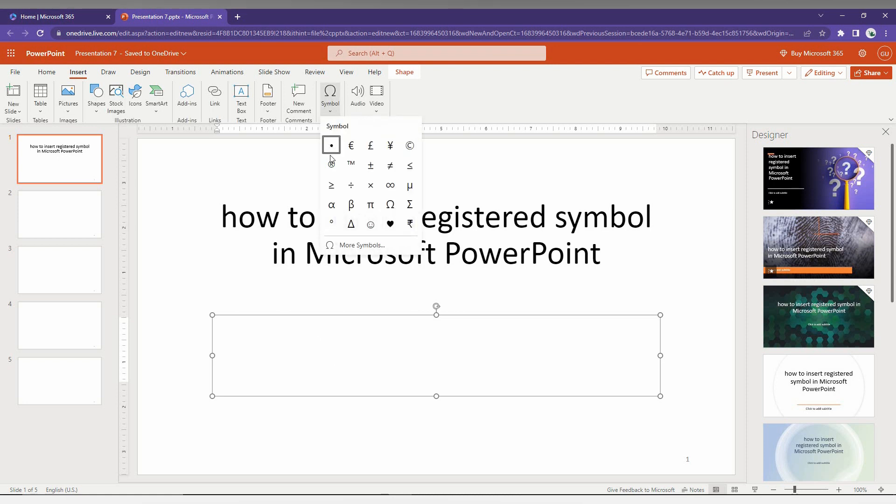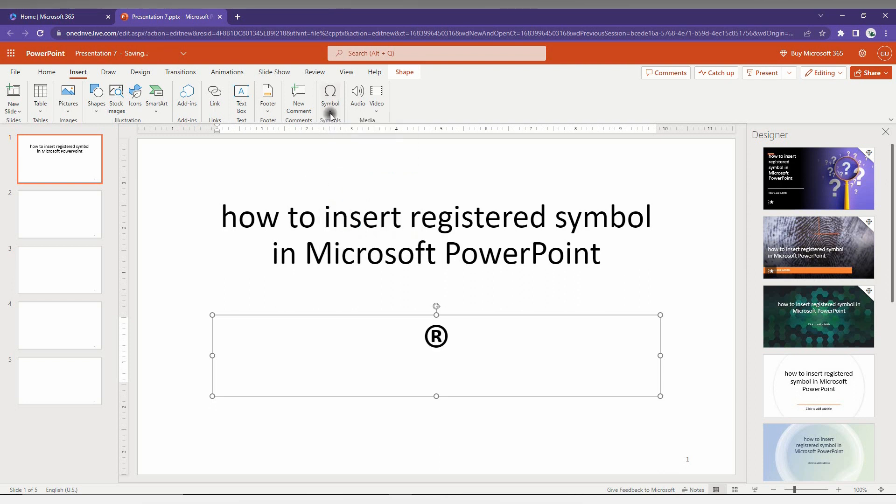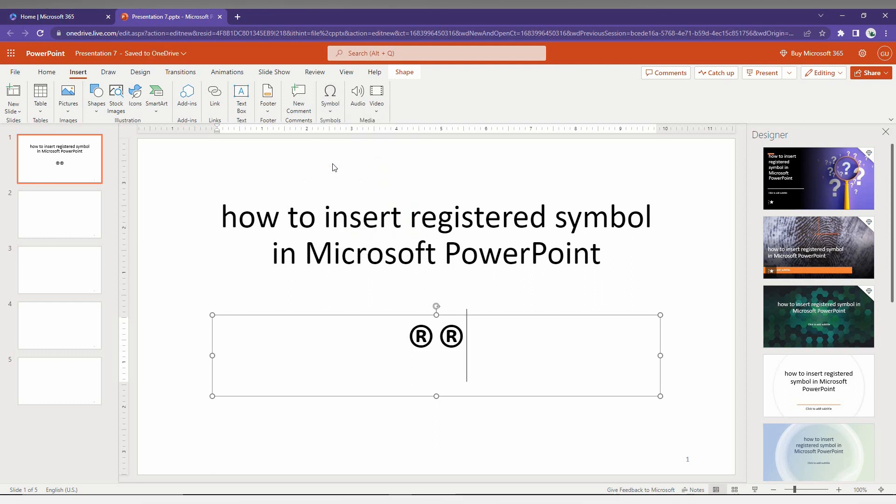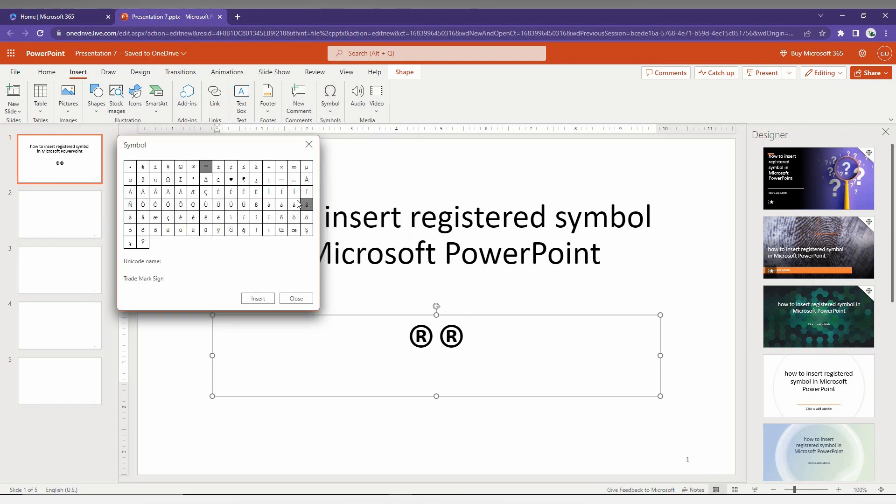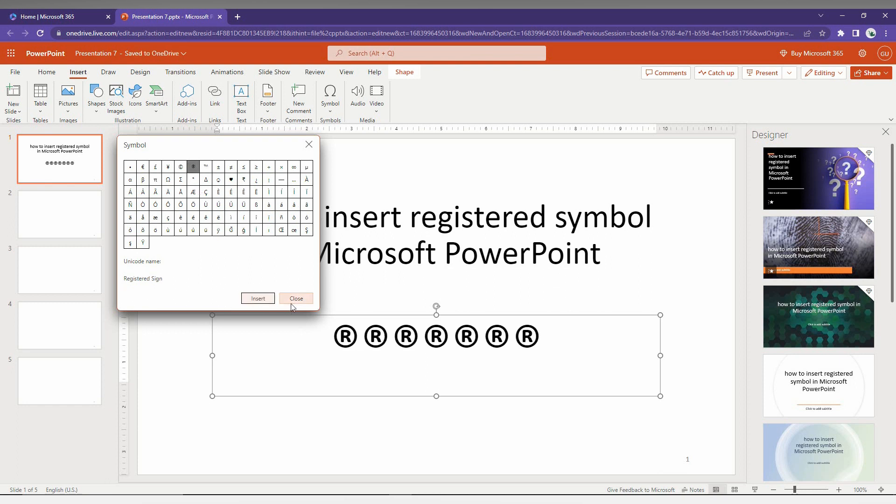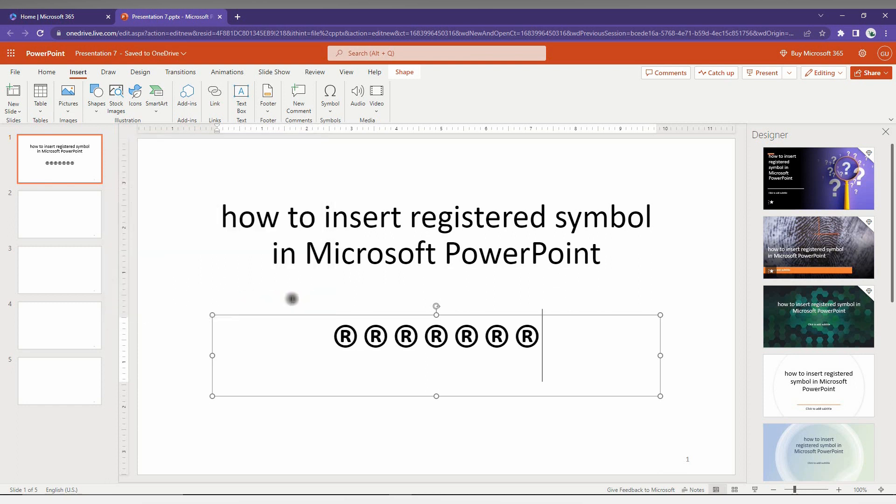Just keep the mouse on there and you can see it's a registered sign. You can just insert it, or click on the drop menu and click on the More Symbols option. Now just select the registered symbol and click Insert. You can insert it as many times as you want.